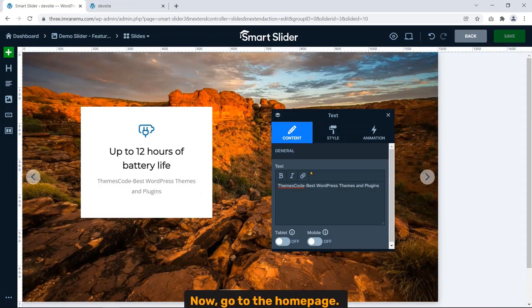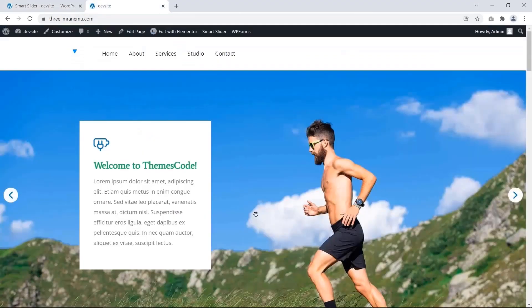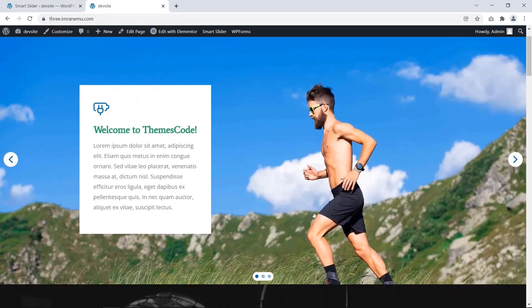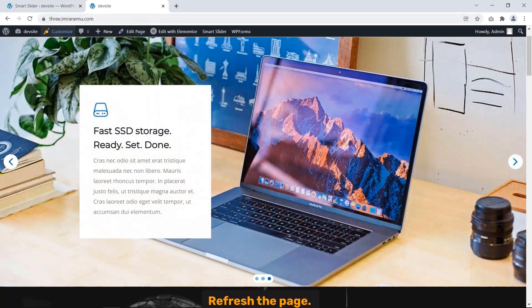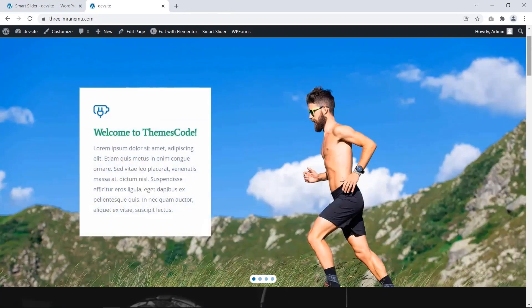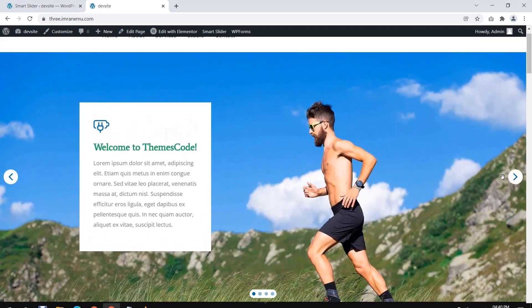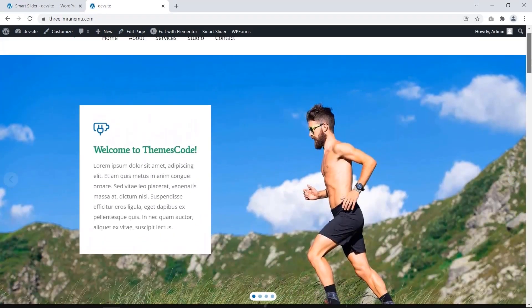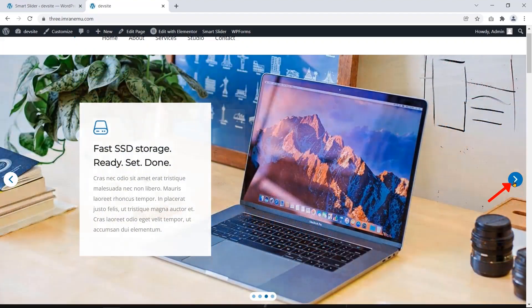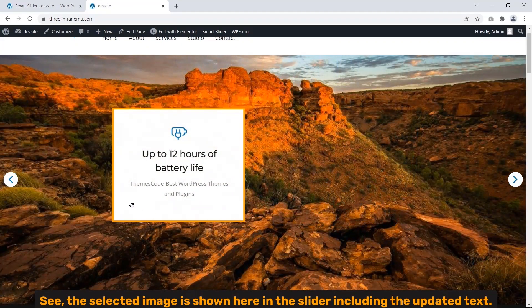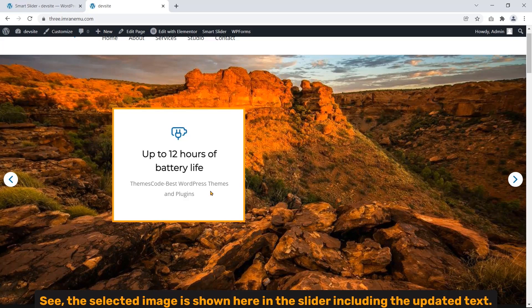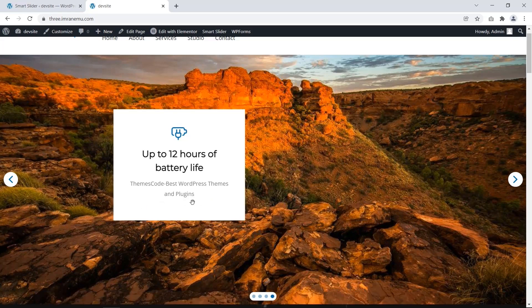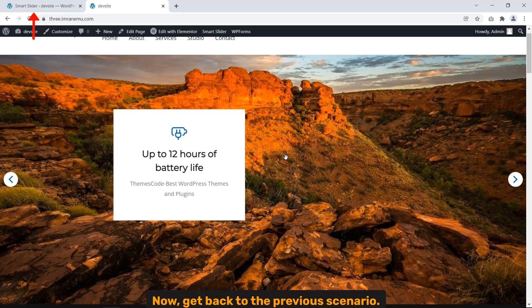To see the result, save it. Now go to the home page. Refresh the page. See, the selected image is shown here with the slider including the updated text. Now go back to the previous scenario.